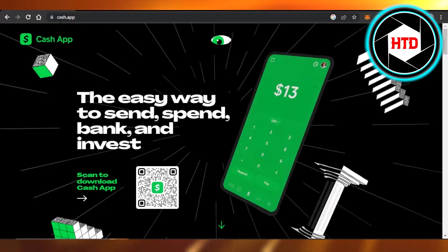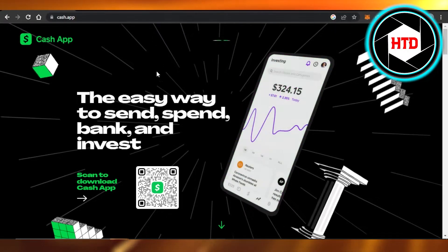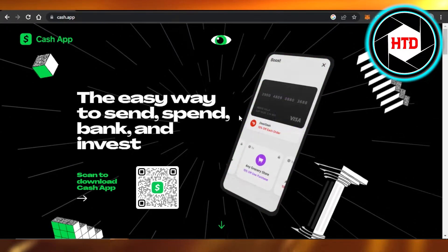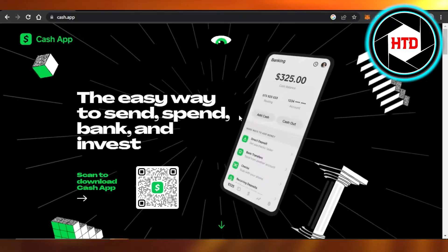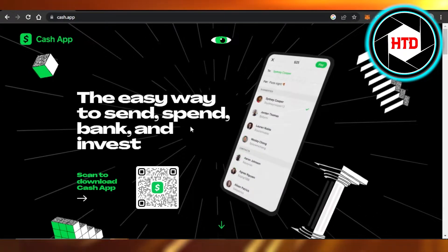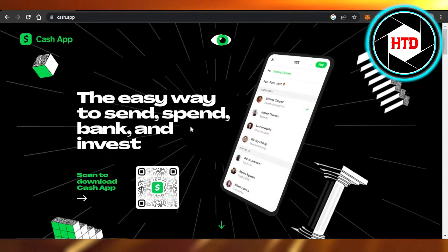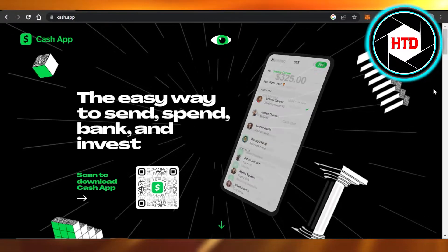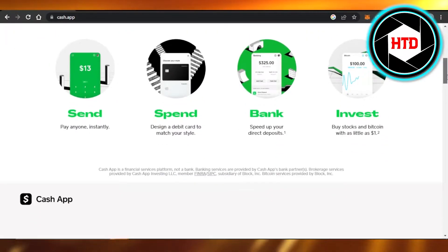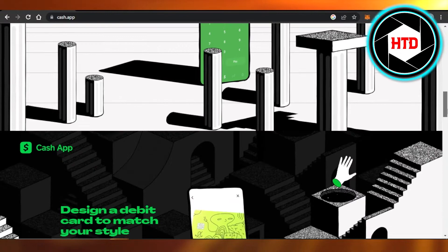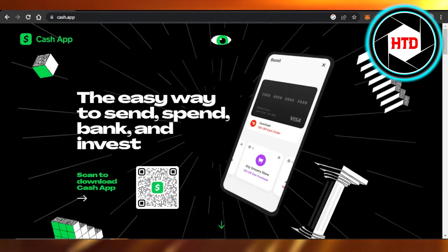Go to cash.app and you will get to the main website on your laptop or PC. You can see right here 'the easy way to send, spend, bank, and invest.' It is the official website for Cash App and you can use it on your PC. For that, we will have to log in.